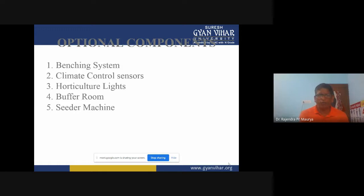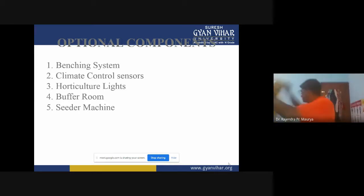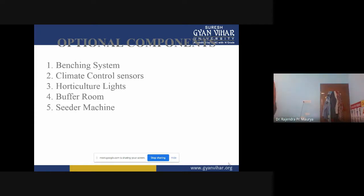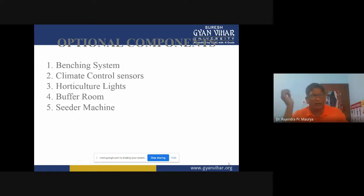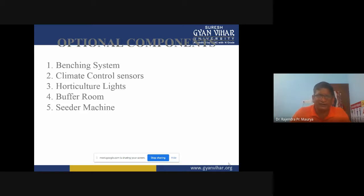Buffer rooms are another optional component. For buffering purposes, we create buffer systems. In case of the growing media, buffers enhance rooting and improve germination percentage, as well as improve better growth and health. These can be maintained from the buffer rooms. The fifth optional component is seeder machines.